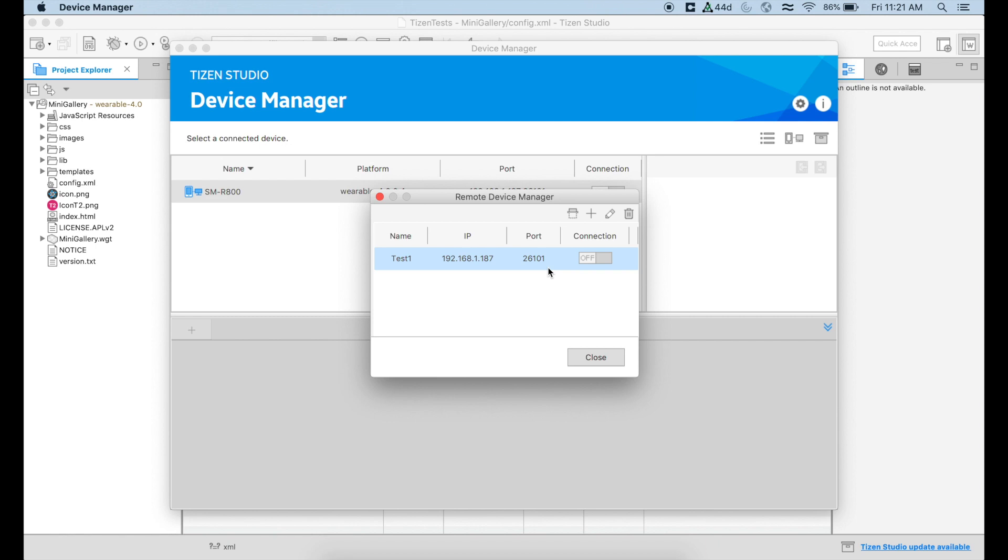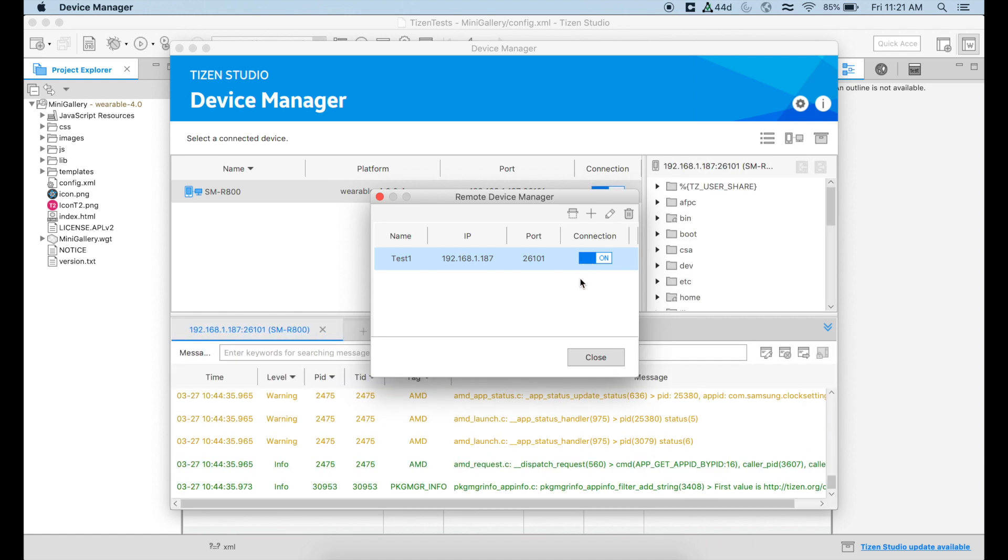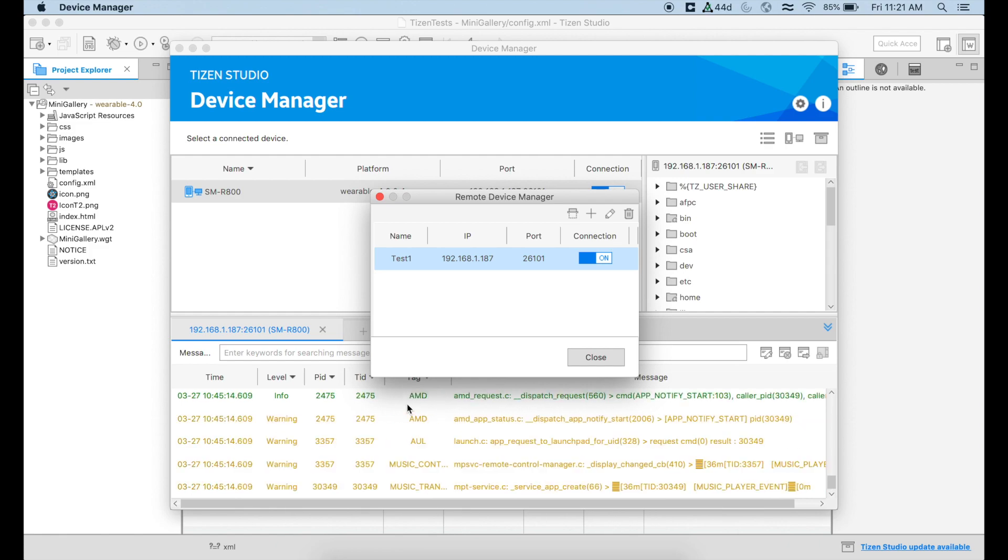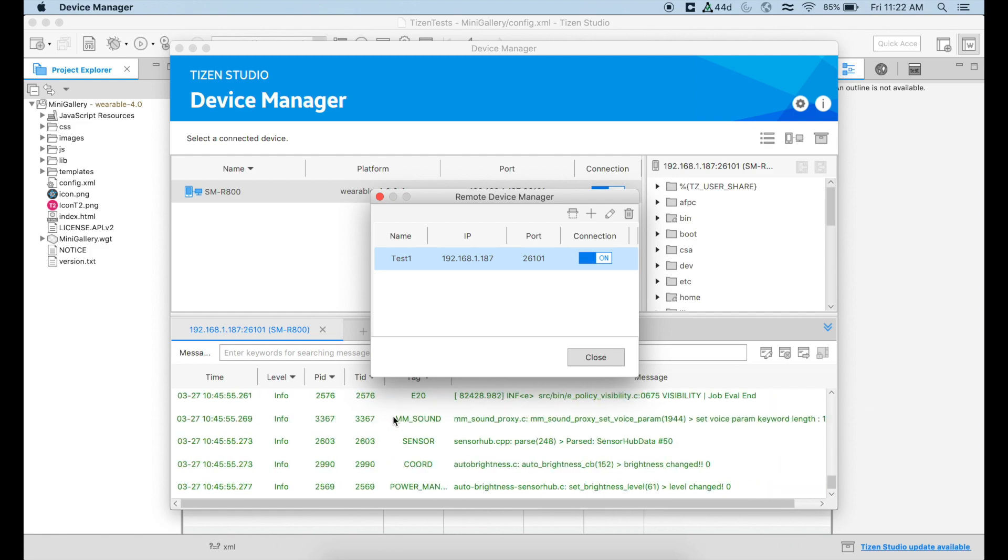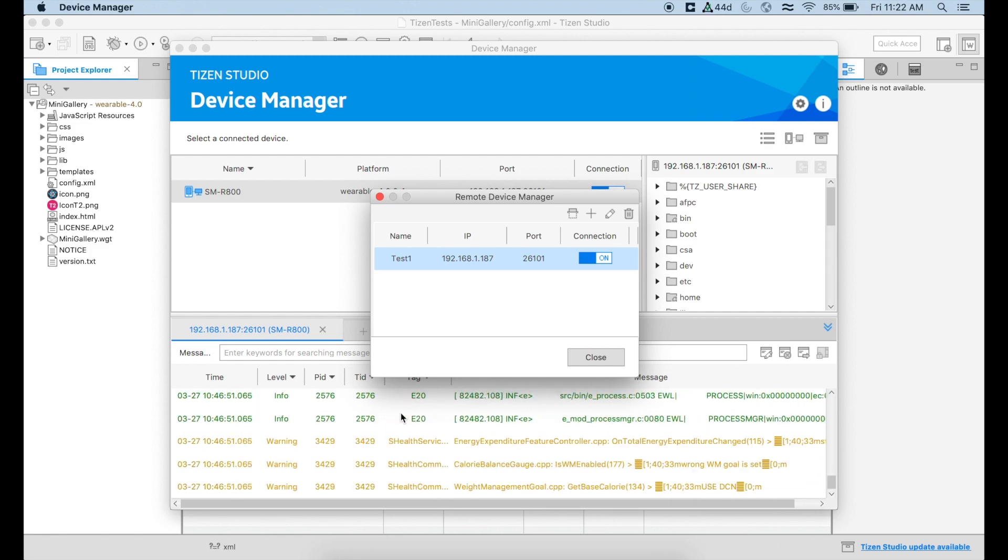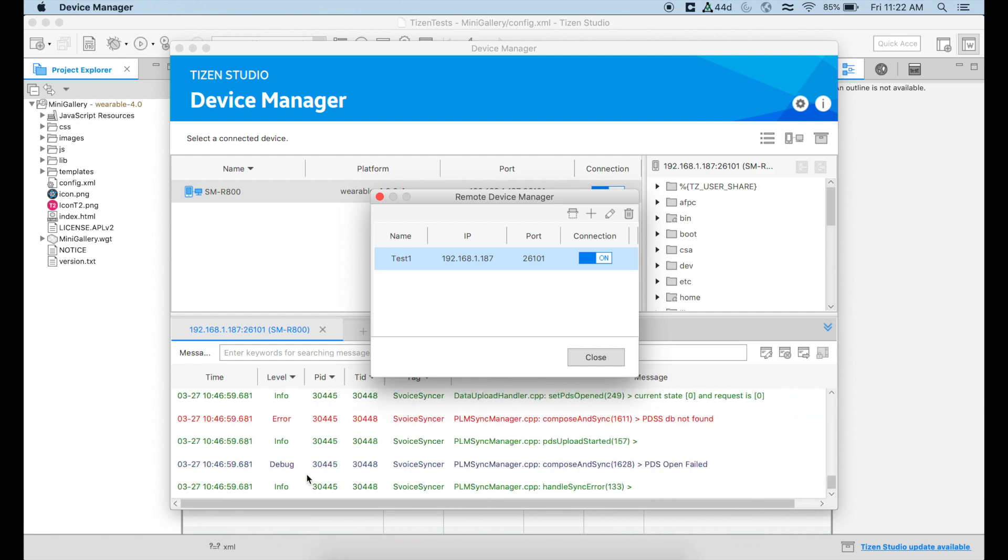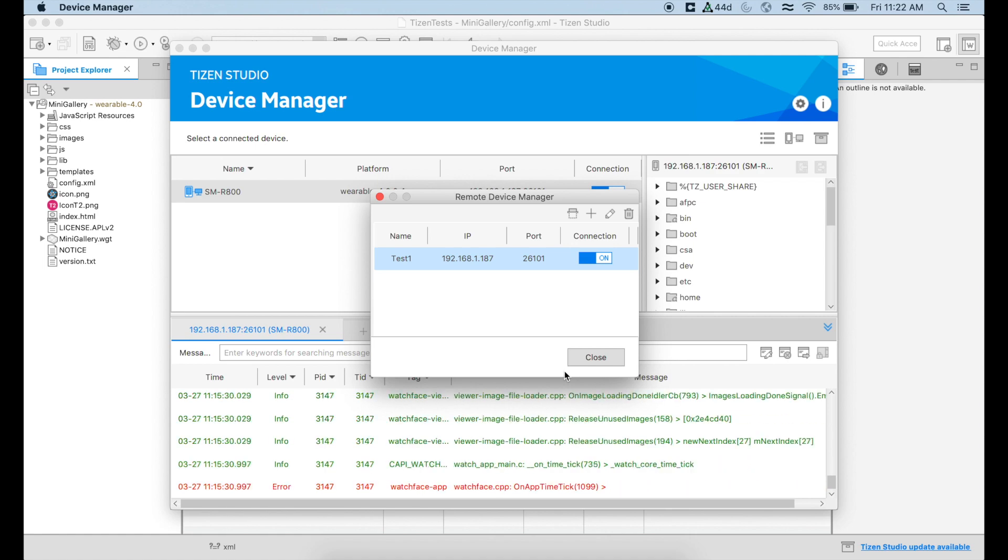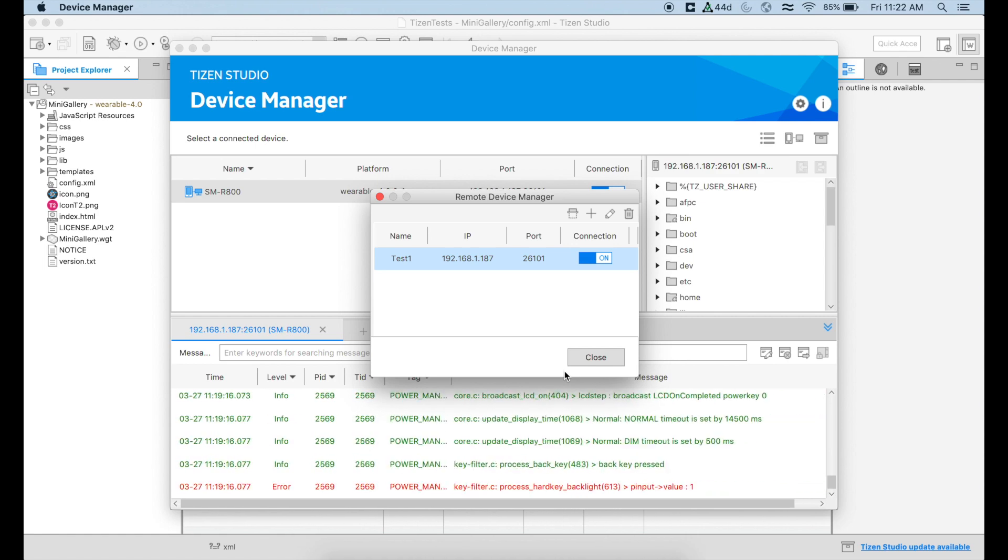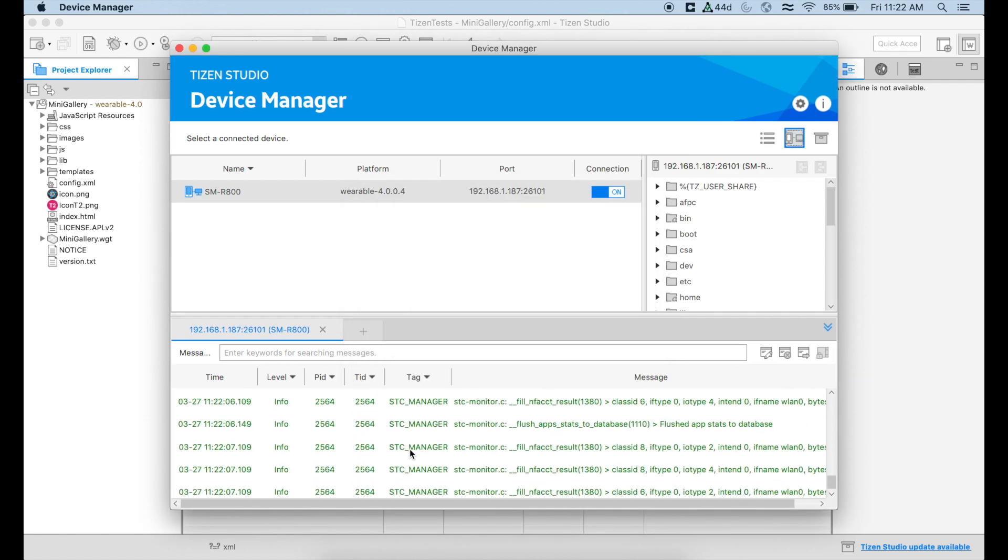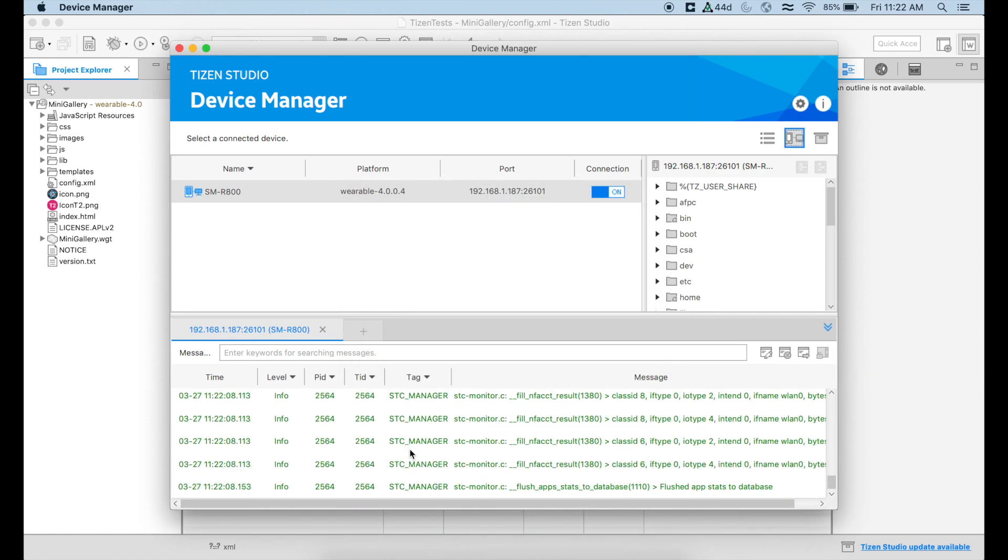Now that we added our device to the list of managed devices, we just have to say on, and we're going to start seeing the logs of the information that has been sent between our device and the computer. So we can close here. If you are interested at any given time, you can check the logs down here. But now we can go back to Tizen Studio.